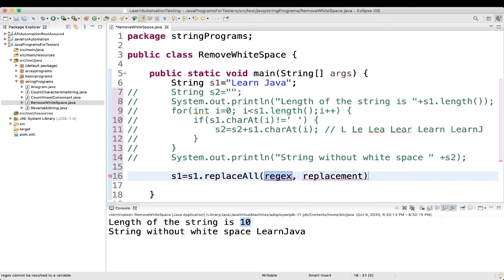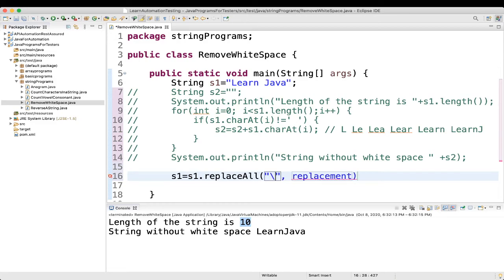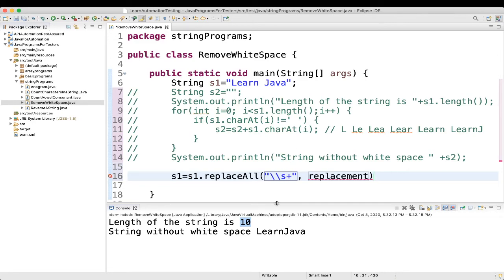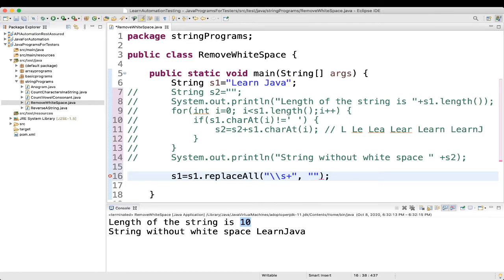So, what is the regex we will give here? Here, we will give double slash, s, plus, and what you want to replace? Blank. Then,